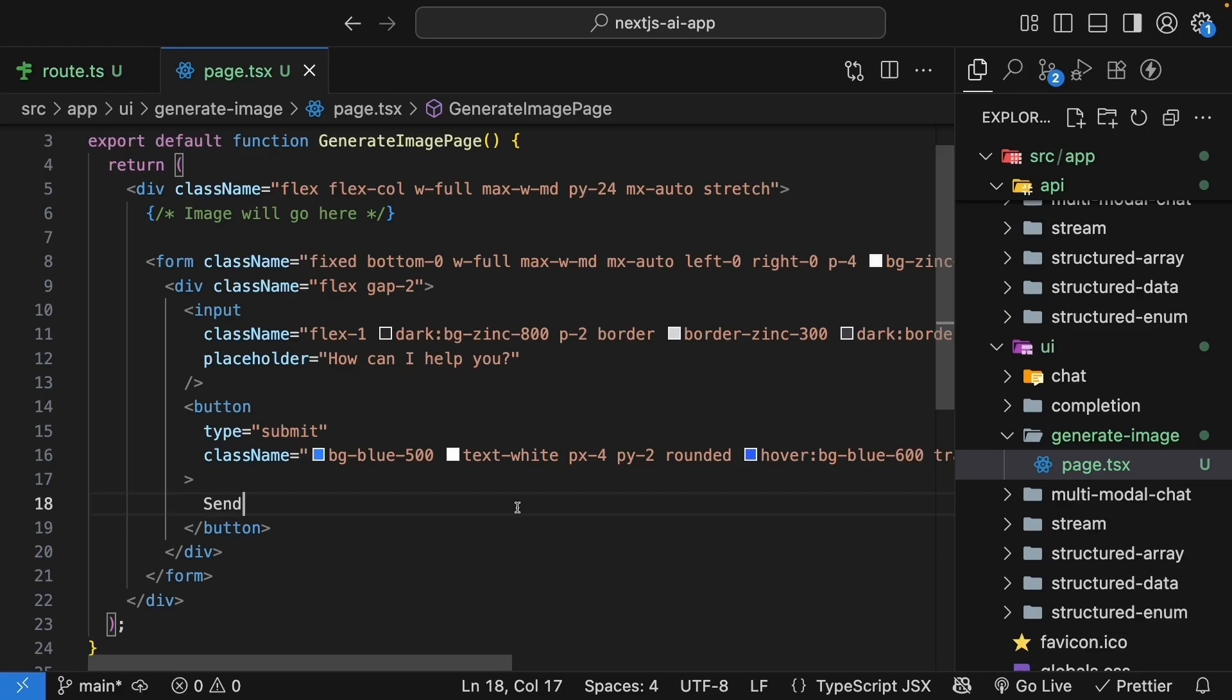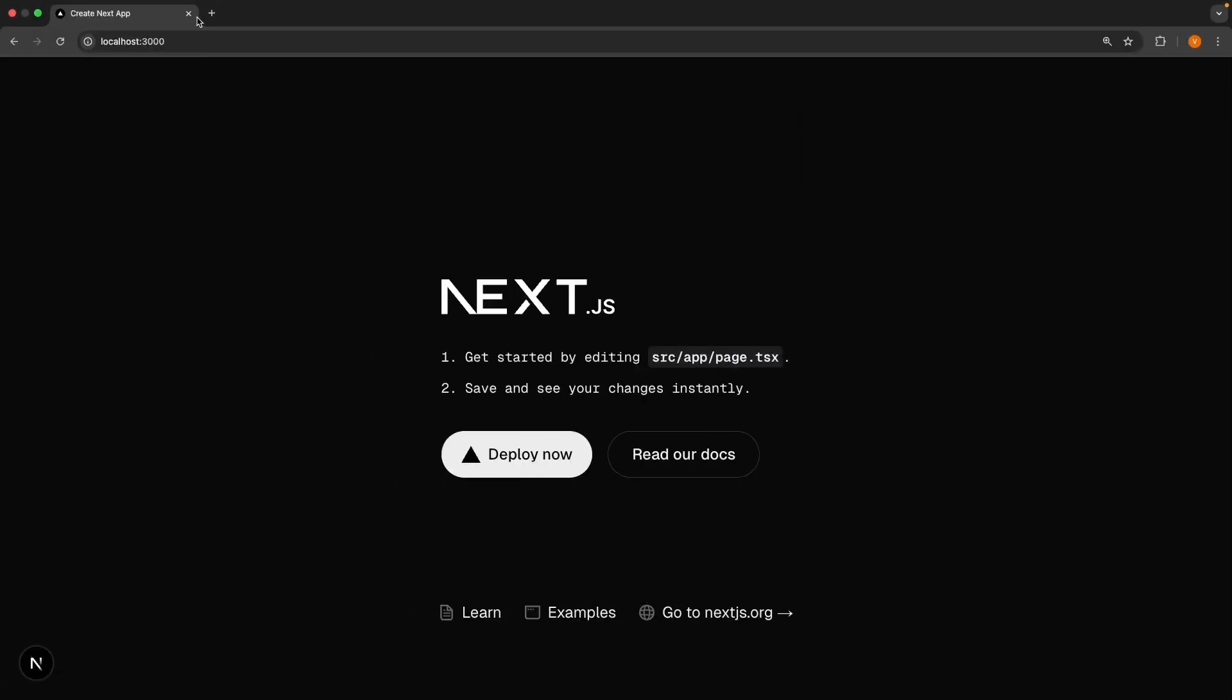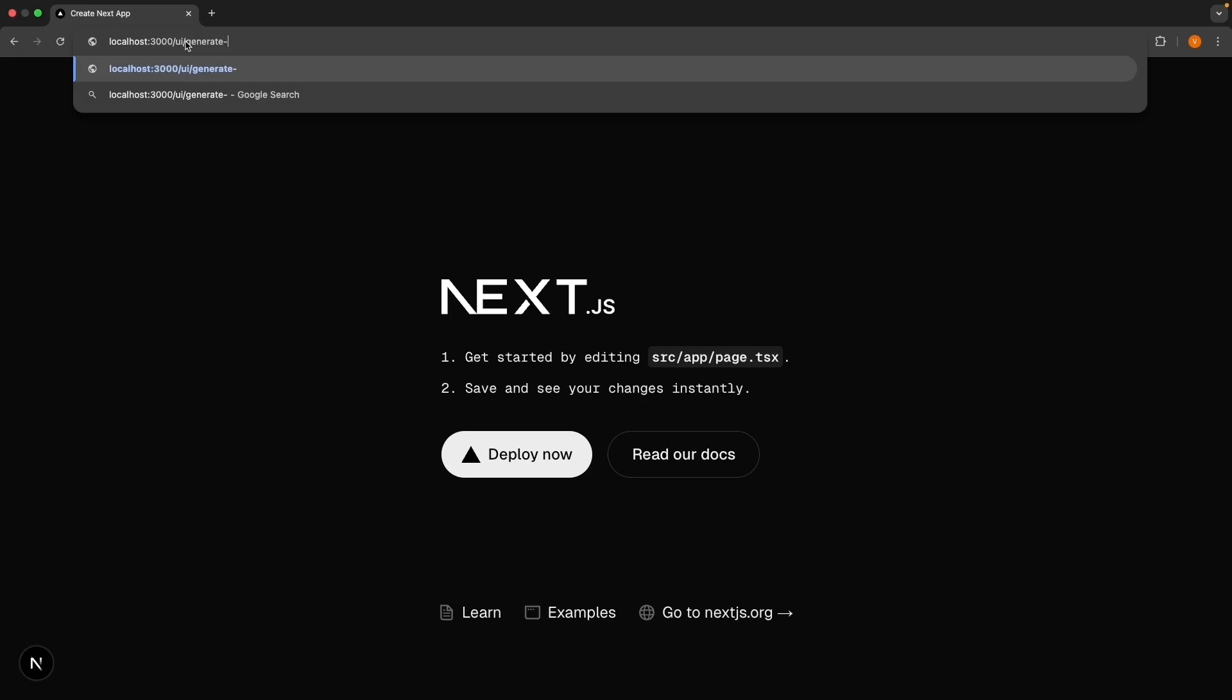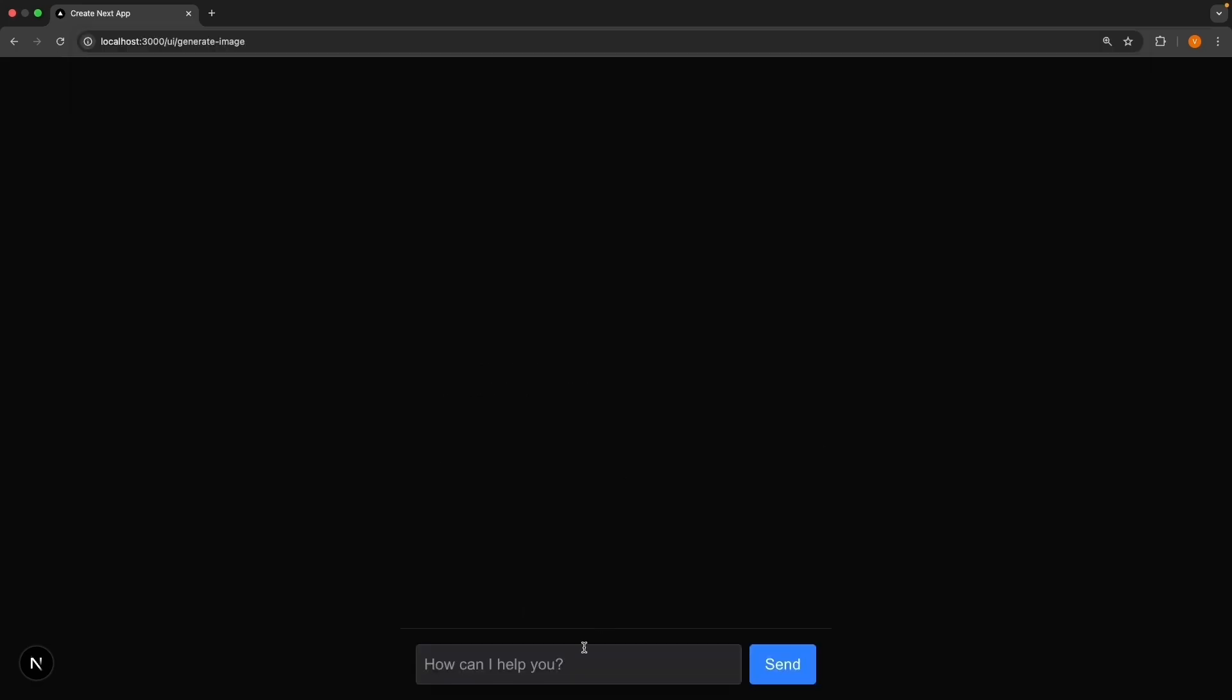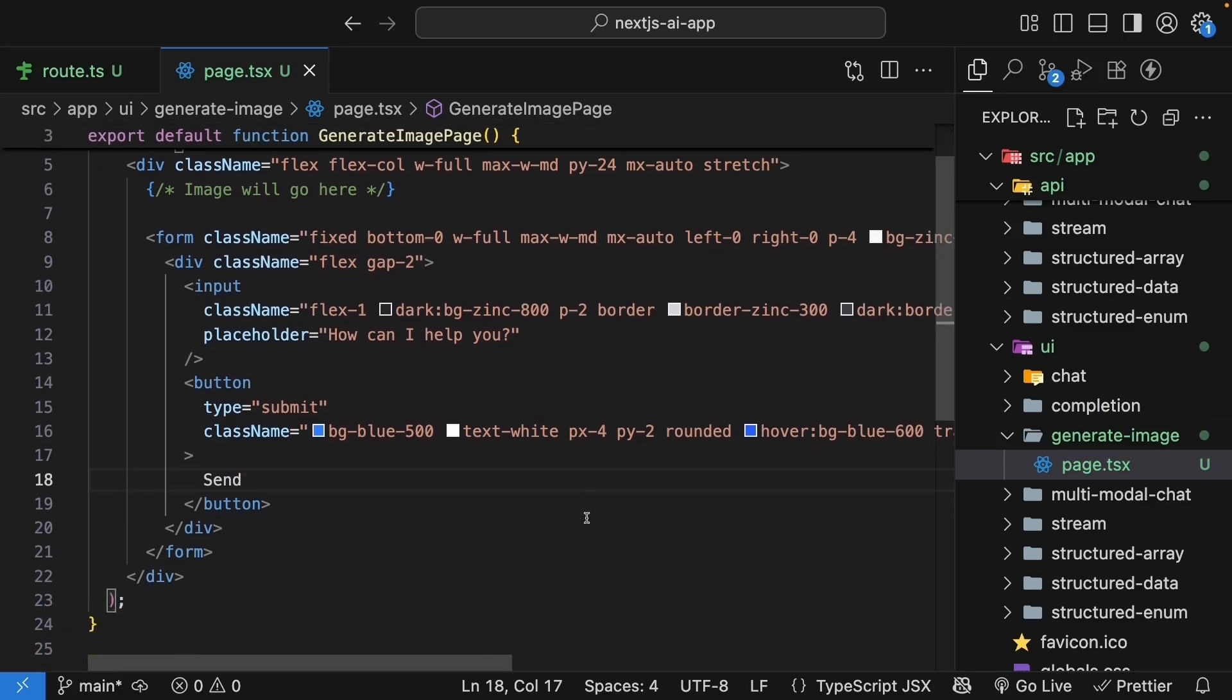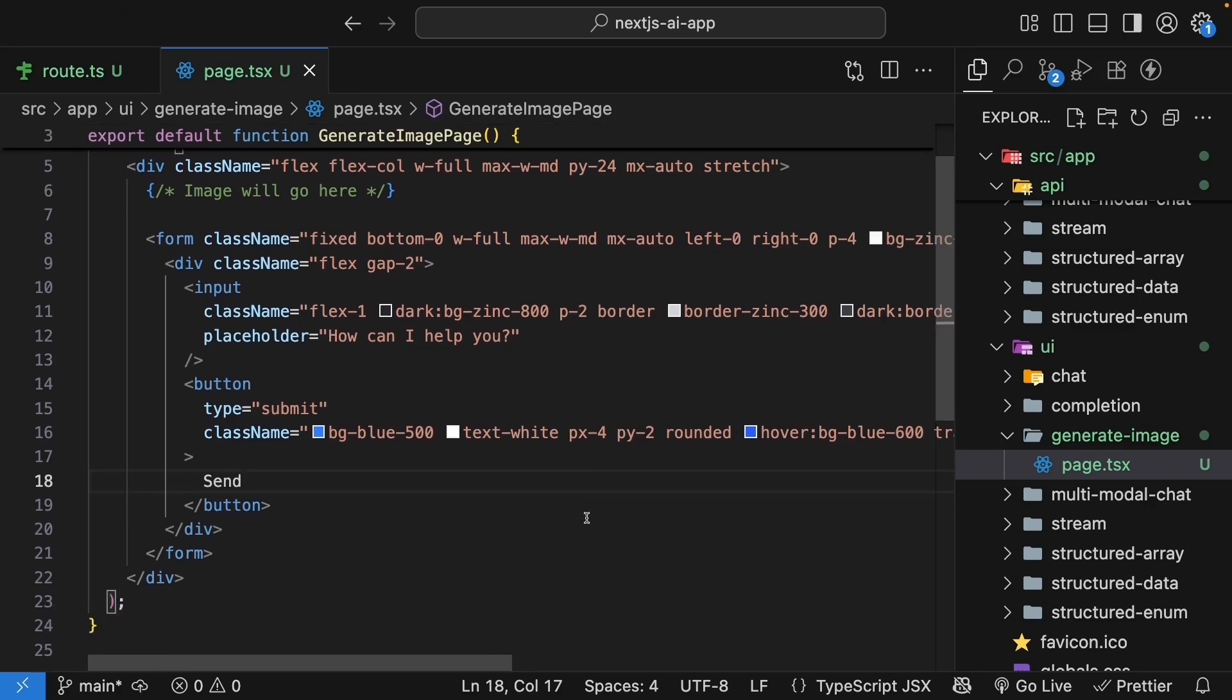The code of course is also available on my GitHub repository and the link is in the description. You can see this UI in the browser by navigating to localhost:3000/ui/generate-image. You can see the form at the bottom and space at the top to render our image.